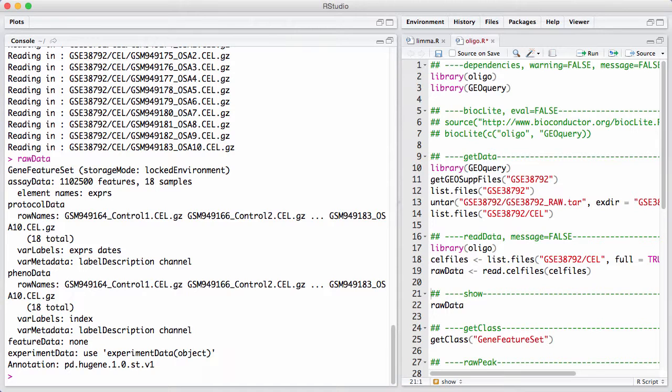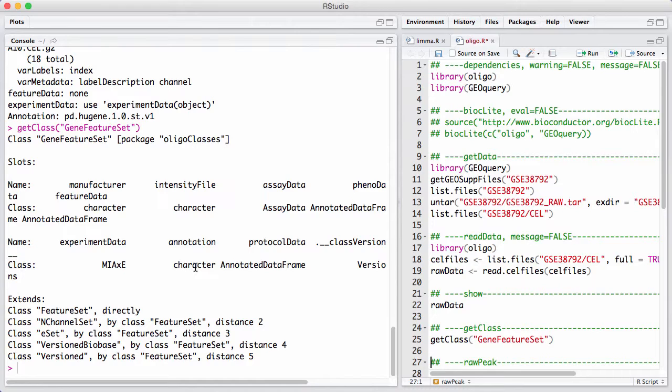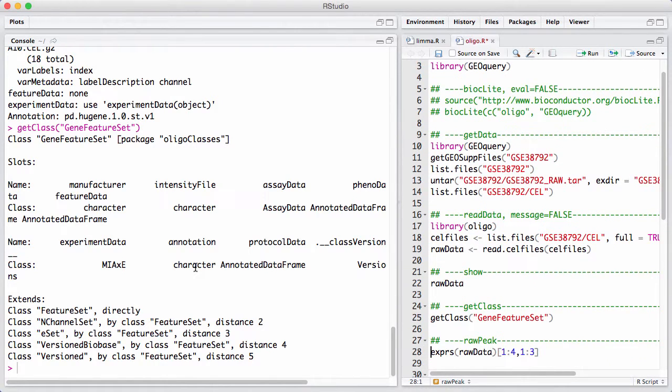Let's look a little bit at this gene feature set here. We can see that there are some stuff here that looks very much like an expression set or ESET. Then we have some additional things like manufacturer intensity file that's new. And this here is really a way of representing these links. As I said before, we have many probes that measure a single gene. And all of this is taken care of in this feature set.